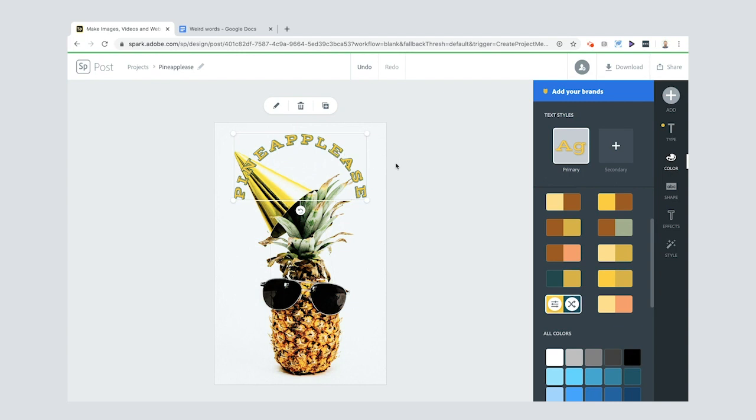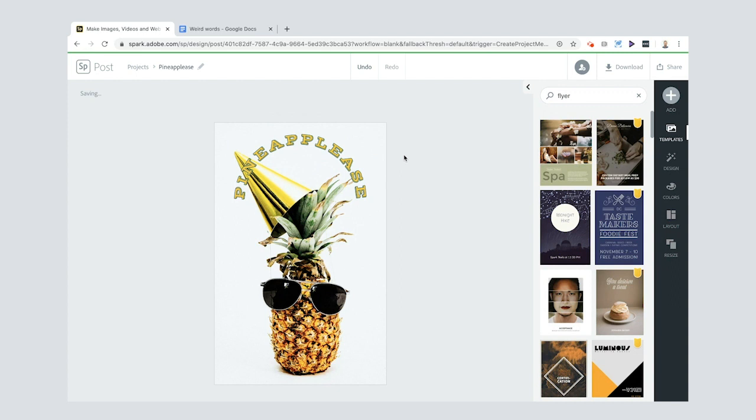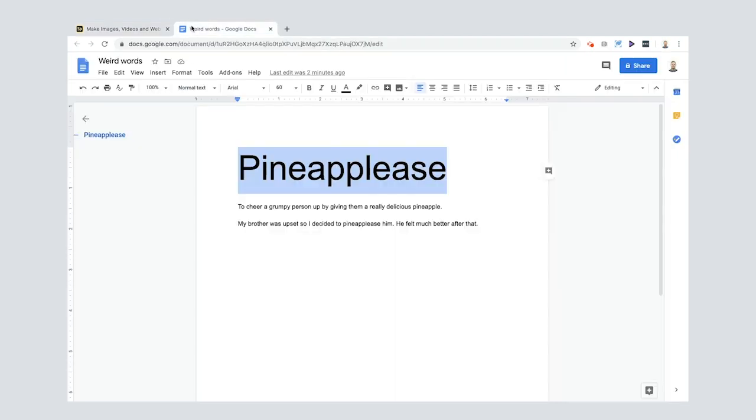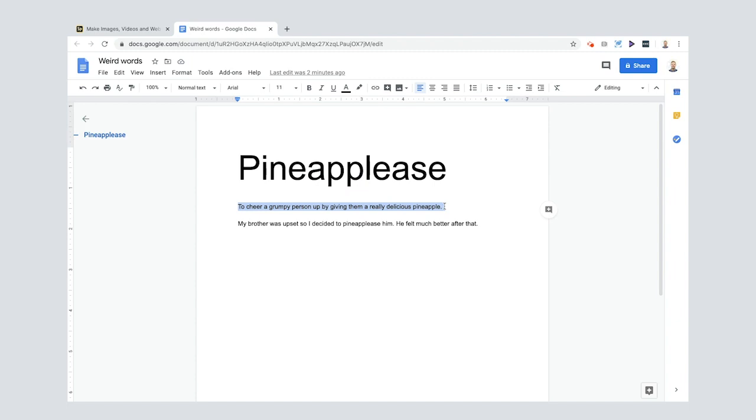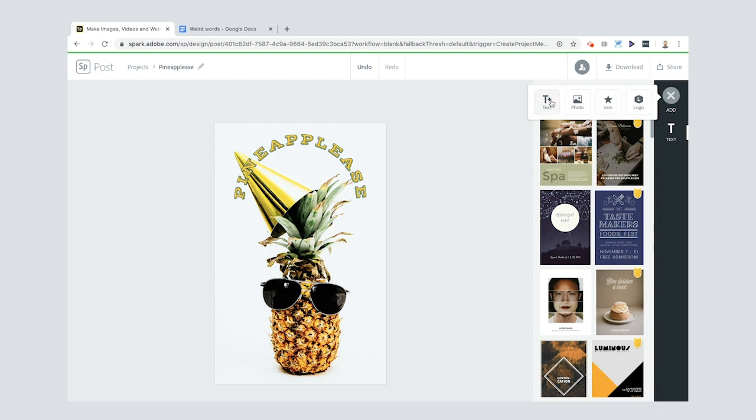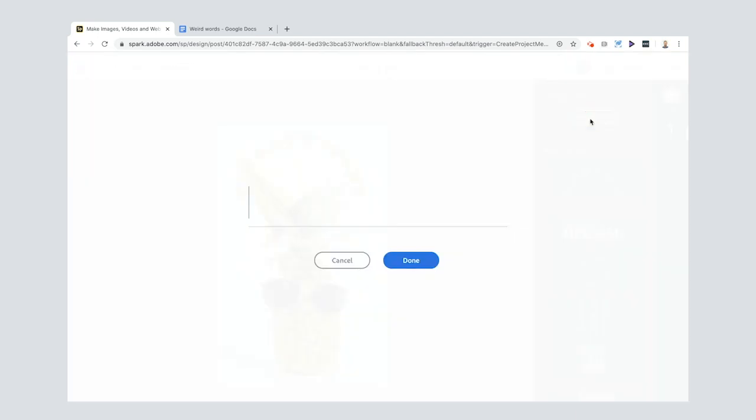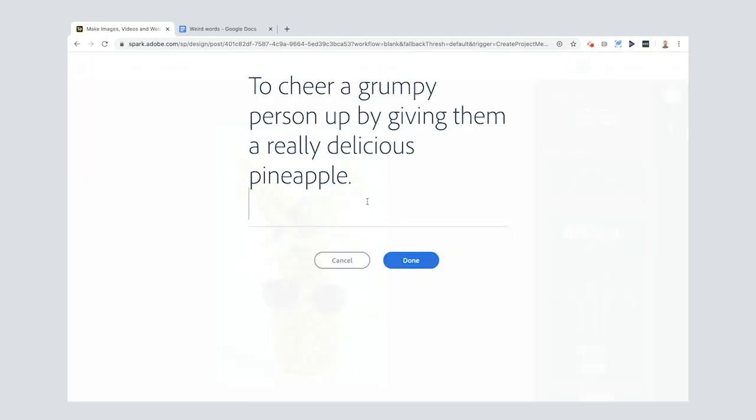Next, what am I going to do? I'm going to go in here and paste my definition: to cheer a grumpy person up by giving them a really delicious pineapple.